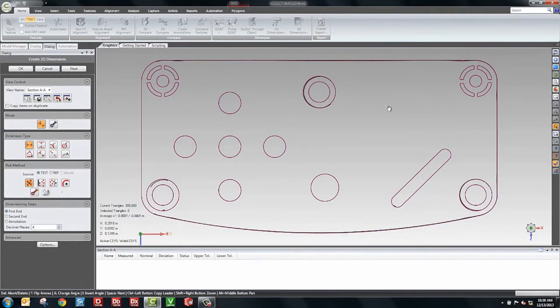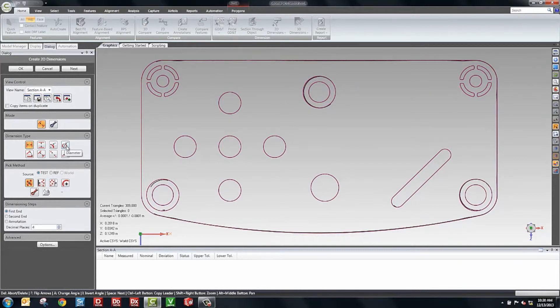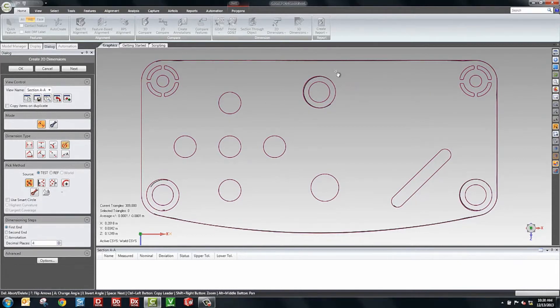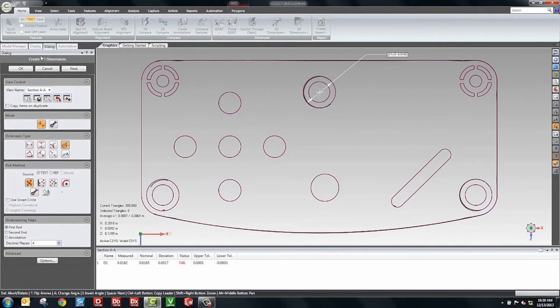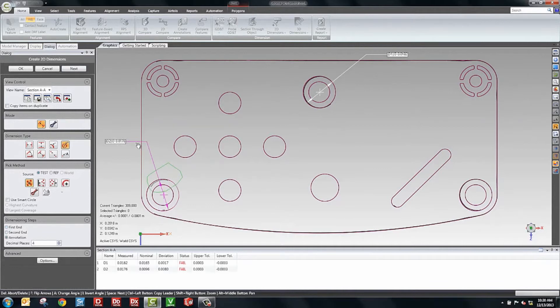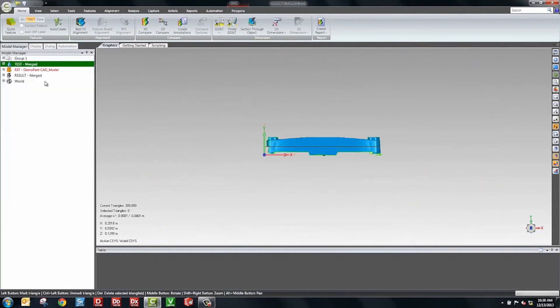Here we have the view of the model. What I'd like to do now is take a dimension like a diameter here. We'll take a diameter of this circle. We'll take another diameter of this other circle here. And we'll click OK.